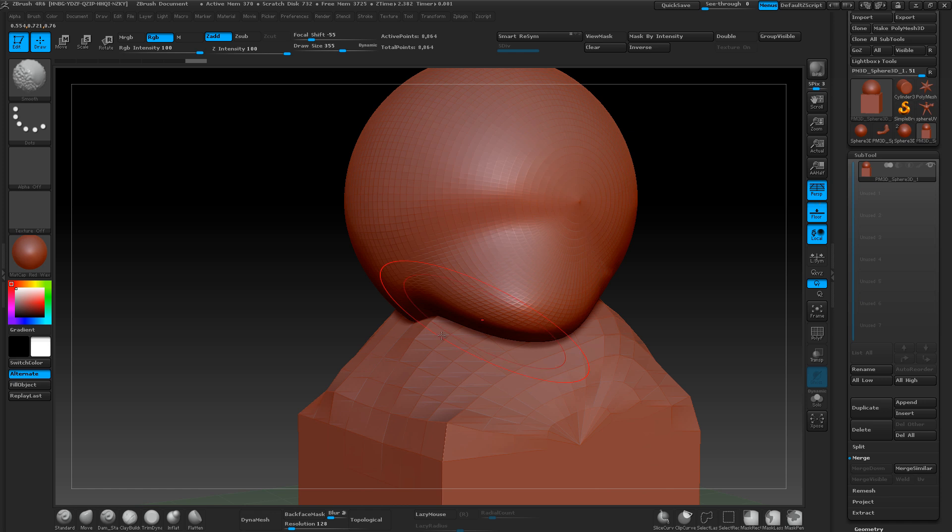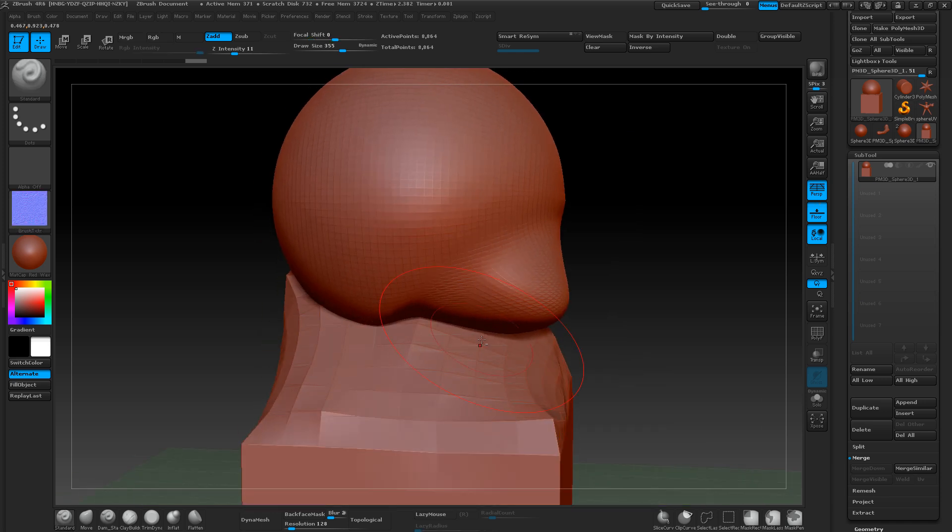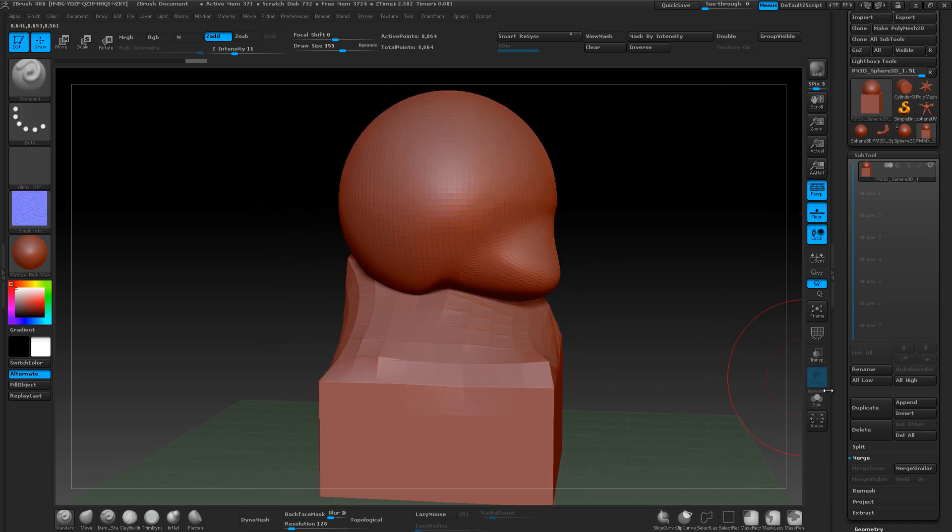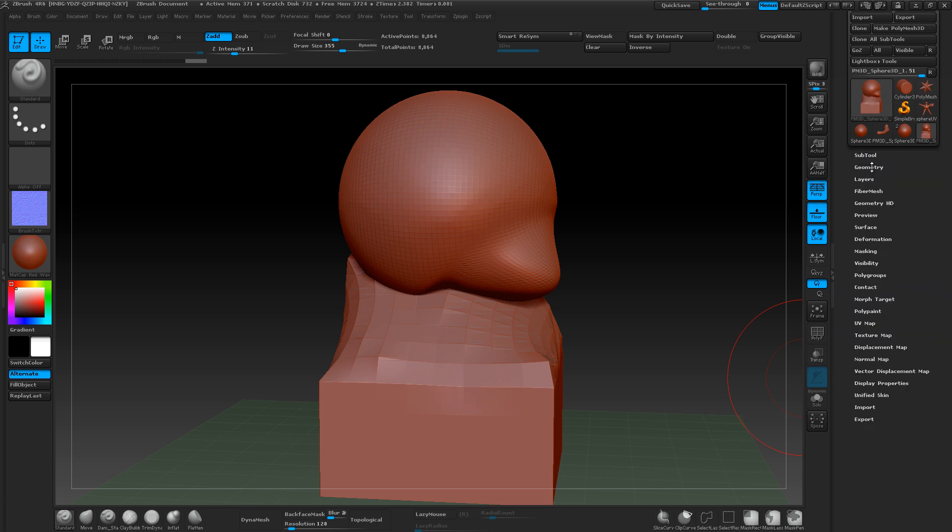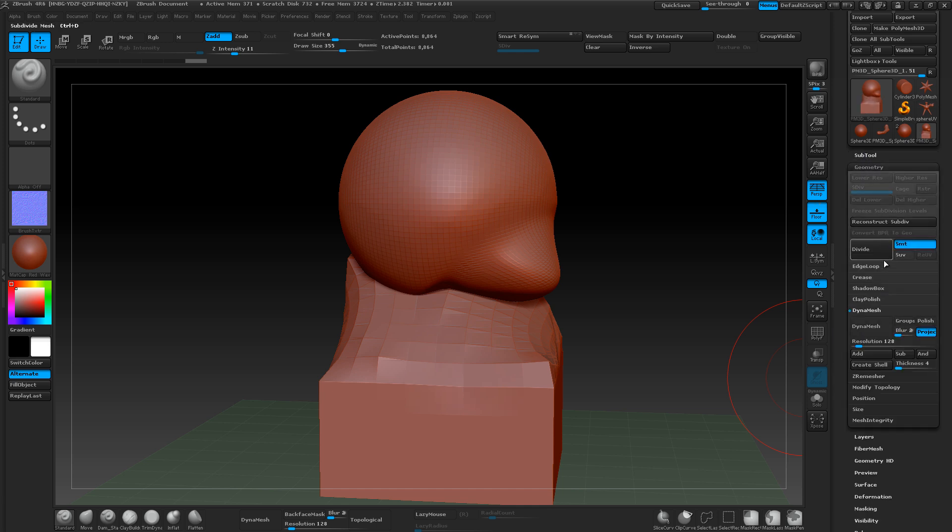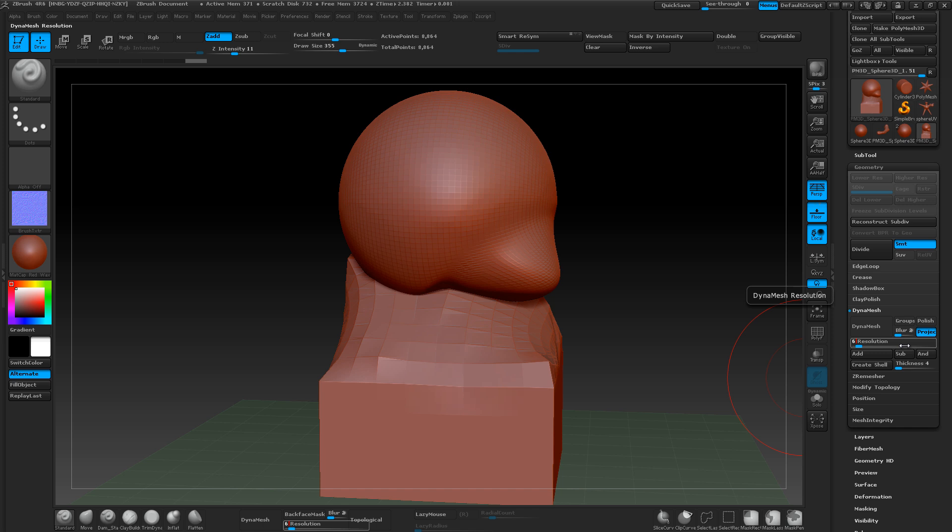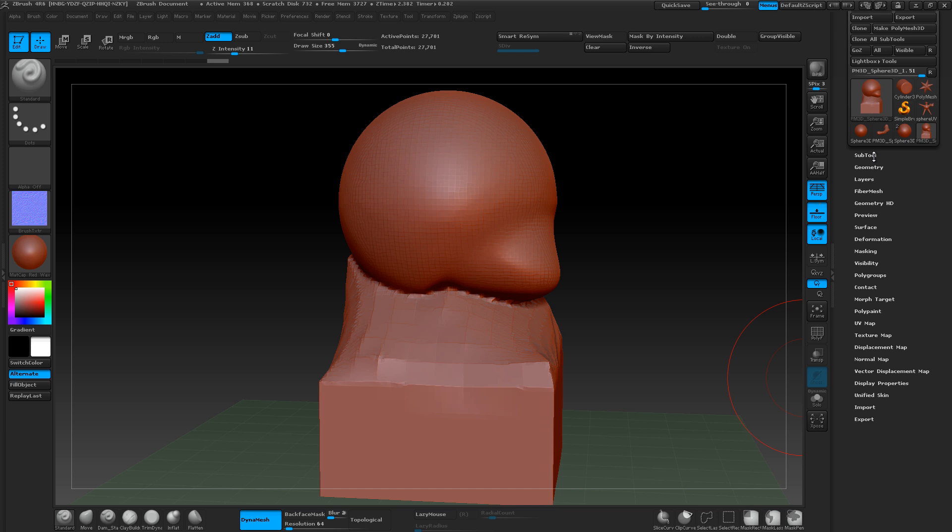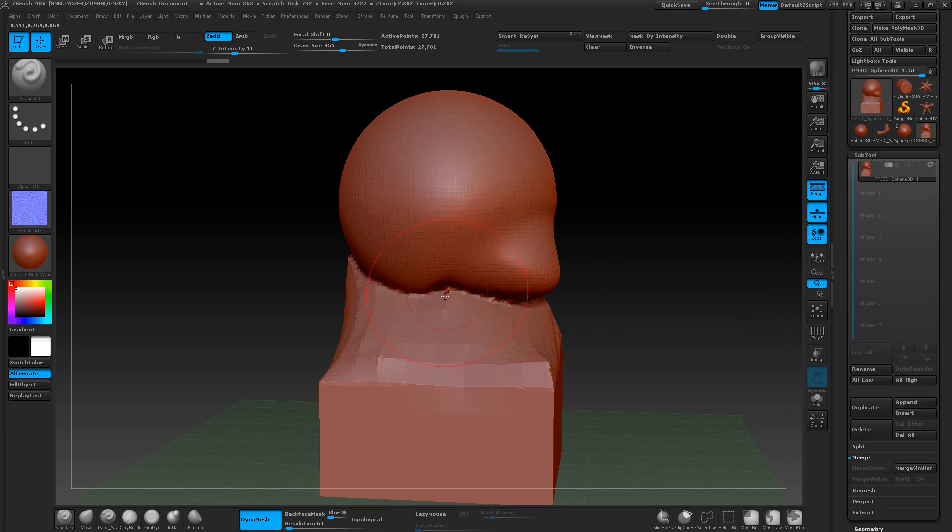So if I want them to be one object, what I can do is go down to geometry and then use dynamesh. I'm just going to set this resolution a little lower, and then just hit dynamesh and they'll dynamesh the subtool.